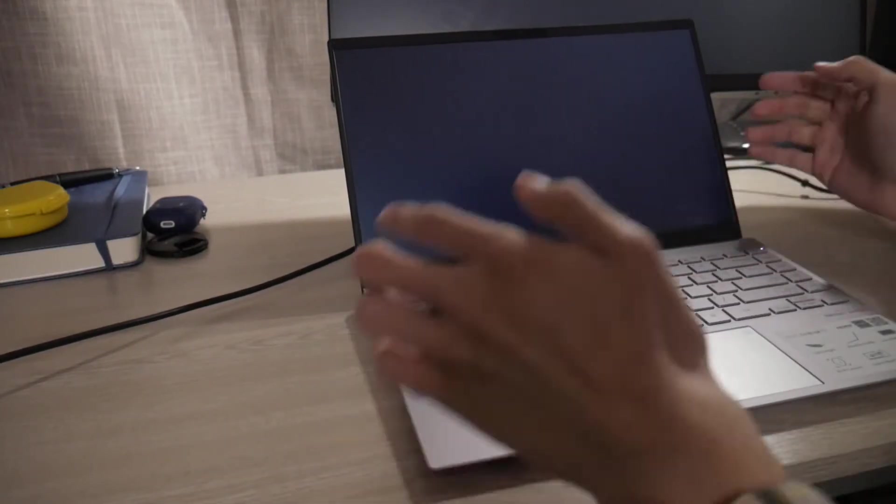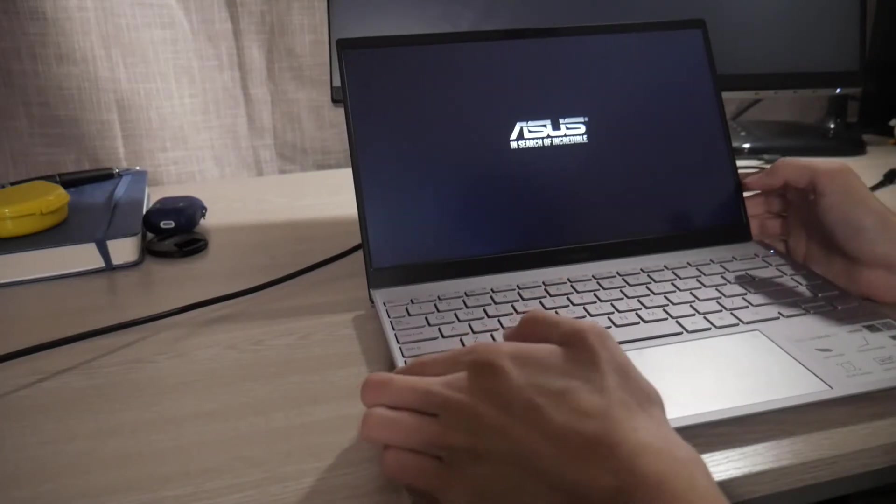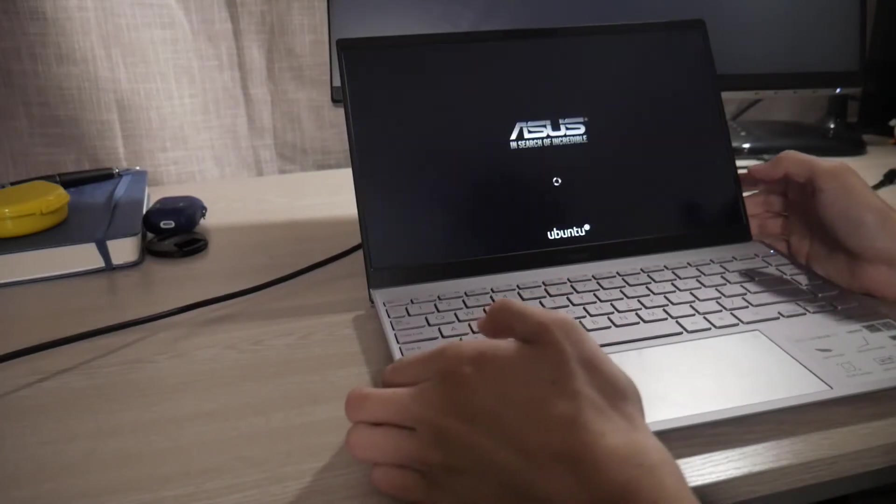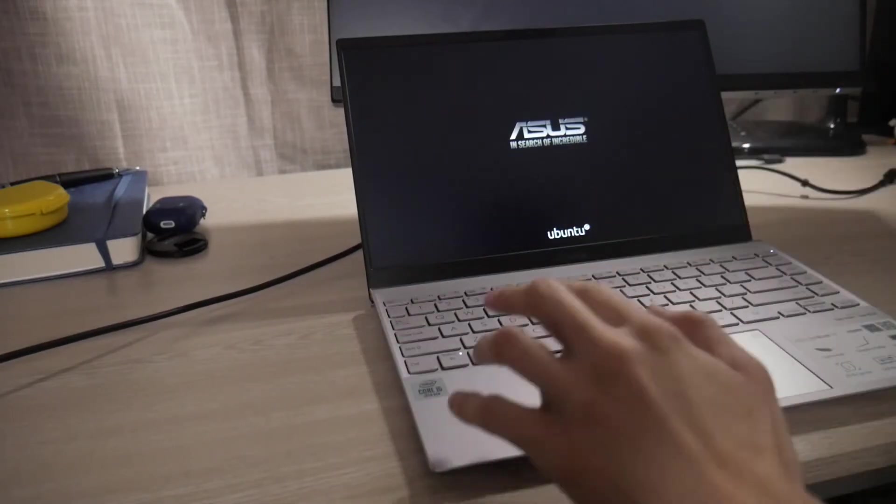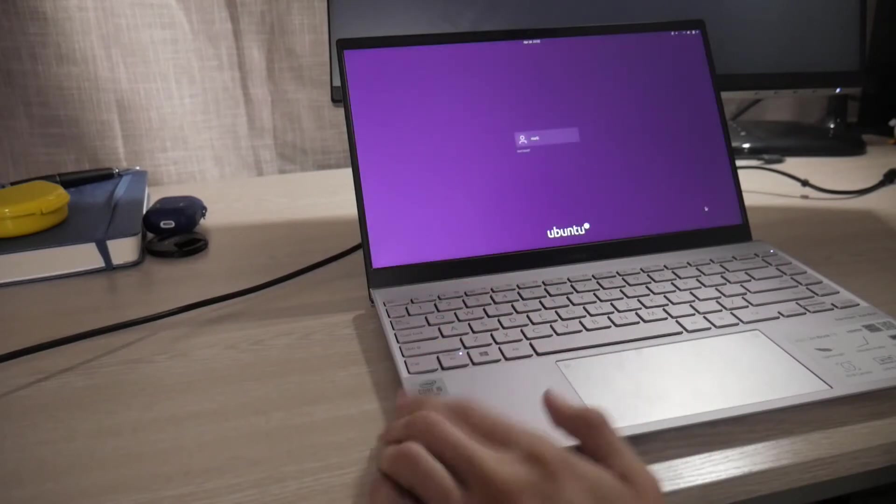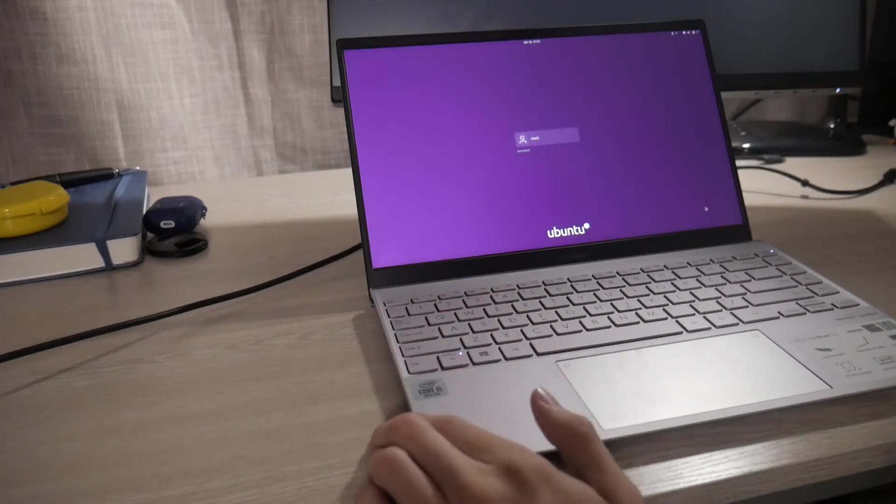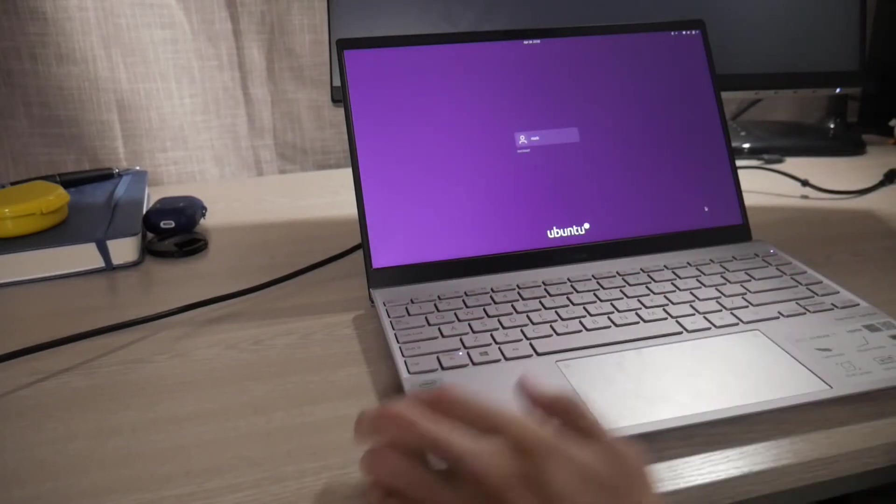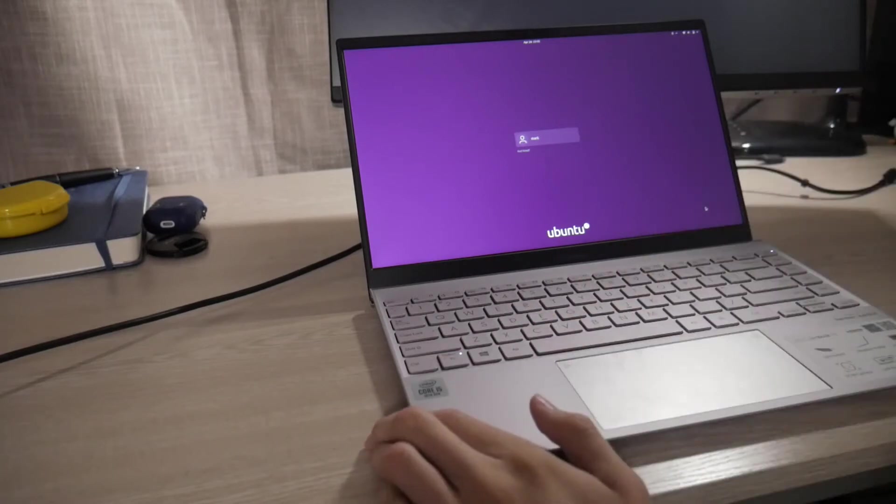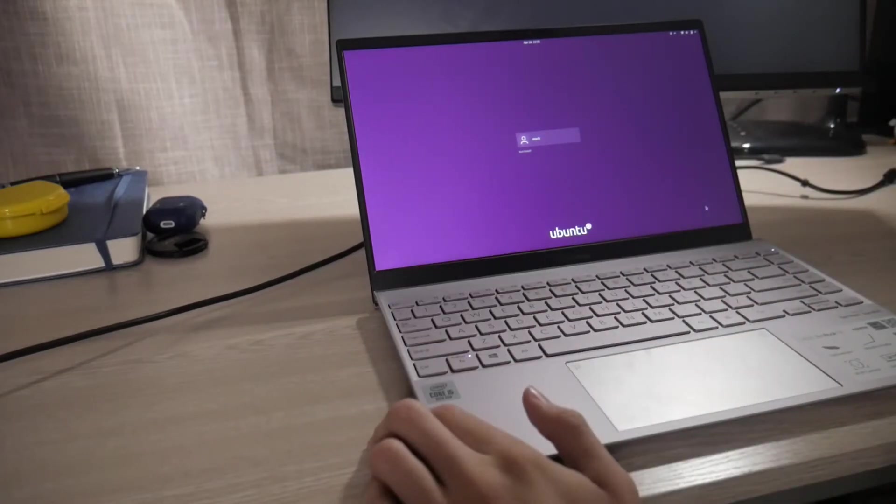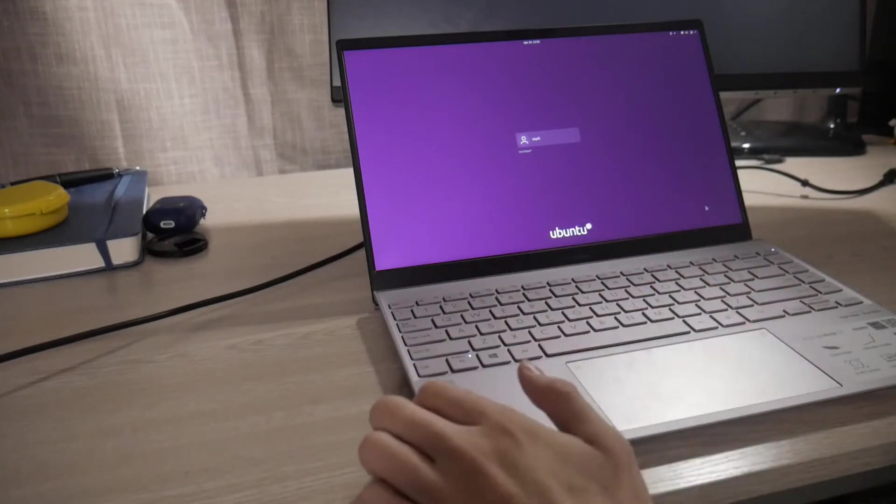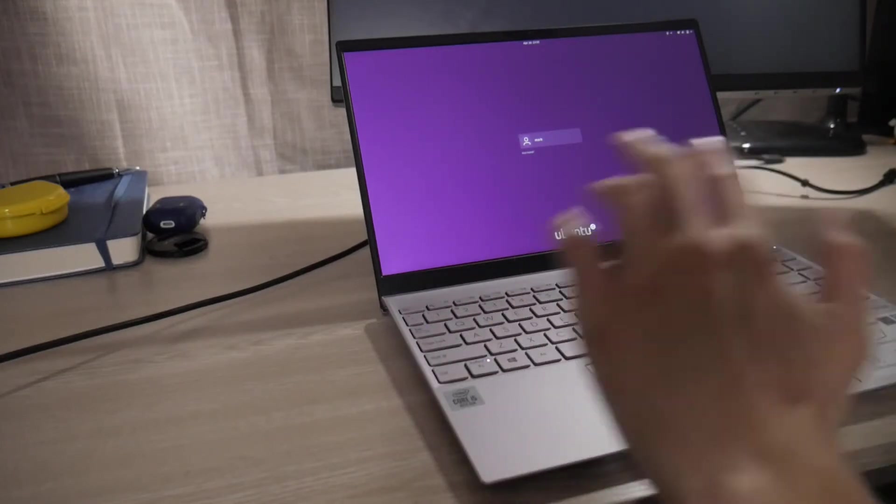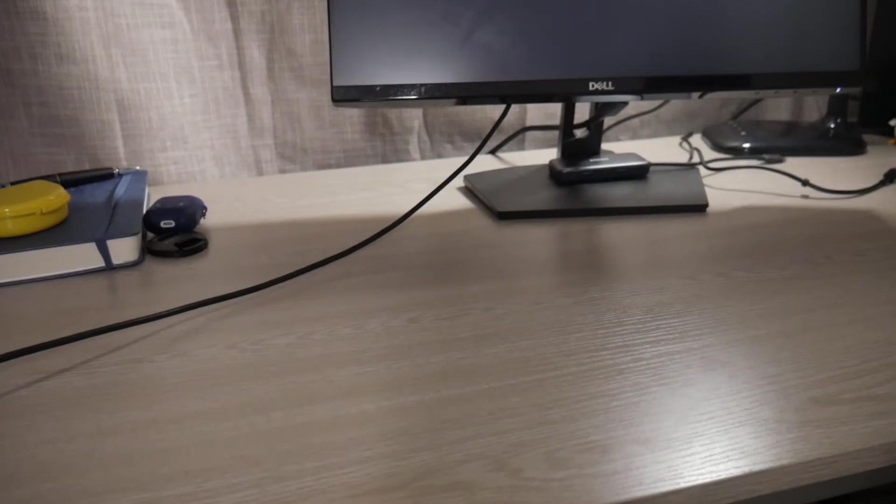So of course, this came pre-installed with Windows 10. And I recommend that you actually apply all the updates before you install your favorite OS. In that case, it's Ubuntu, the latest version. You want to install the latest firmware on this, making sure that there's no errors whatsoever.